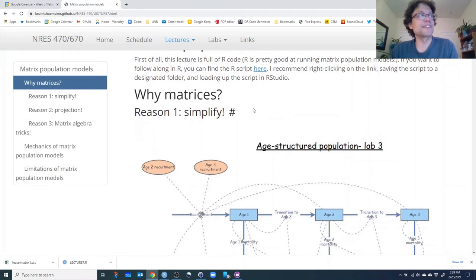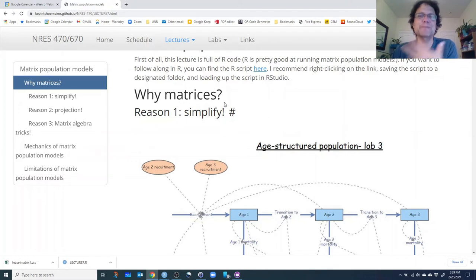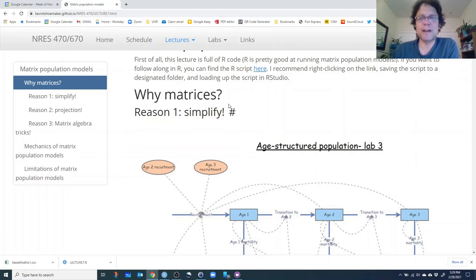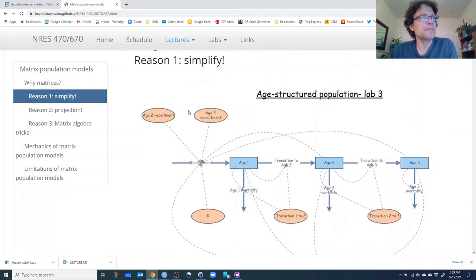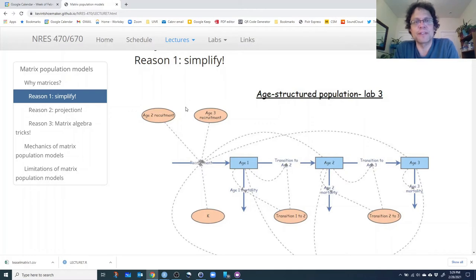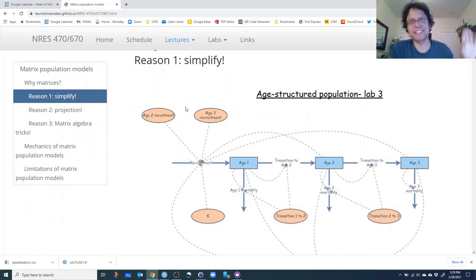So why do we use population matrices or transition matrices — why do we use matrix population models? It sounds complicated and involves some higher-level mathematics, but one of the reasons is that we can simplify these population models. It actually makes it a lot easier, in a strange way, to use matrices versus other ways of representing populations. We see here a version of the age-structured population model we built in Lab 3 — this one is programmed in InsightMaker.